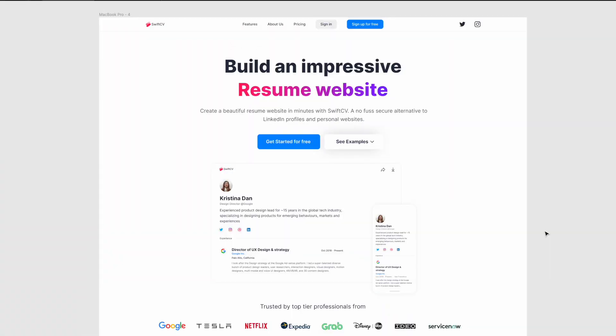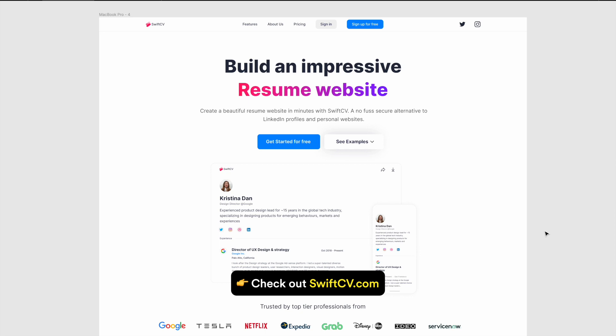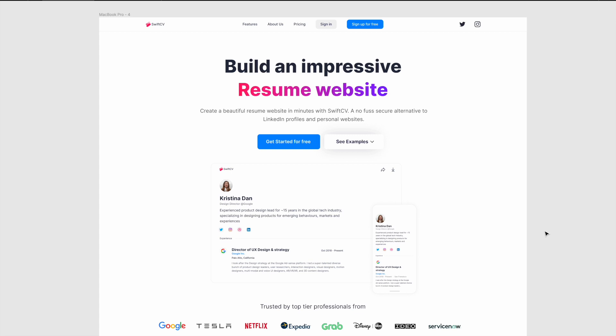So we're in Figma right now, and this is the design for the landing page of my site project known as SwiftCV.com. Basically, it's a site where you can build resume websites, personal websites, portfolio websites, without doing any code. You just fill in your data and it creates beautiful responsive websites for you. It's absolutely free to use, and it's used by professionals from Google, Tesla, Netflix, Expedia, Grab, and many more other companies.